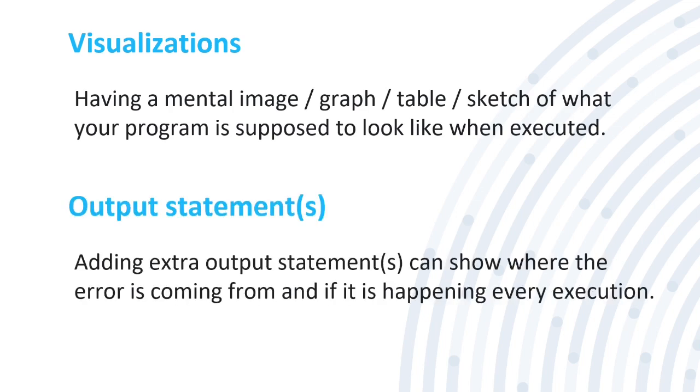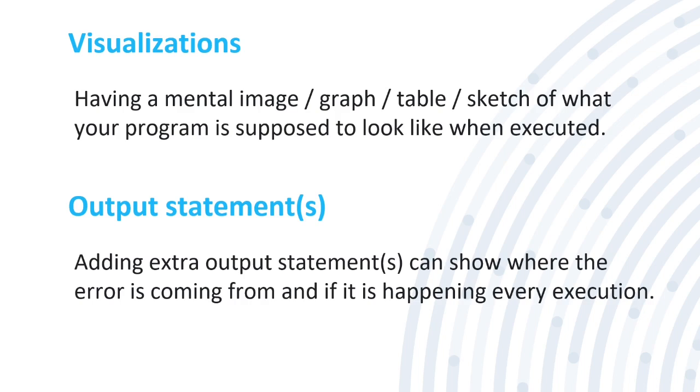The next type is output statements, which is adding extra output statements. Adding extra output statements can show where the error is coming from and if it's happening every execution. If you have a C++ program and it's going to this certain file or part of your computer to output, maybe you want to put different outputs, more files. And then you can see if it's happening every single time. This may help you determine where the error is coming from.